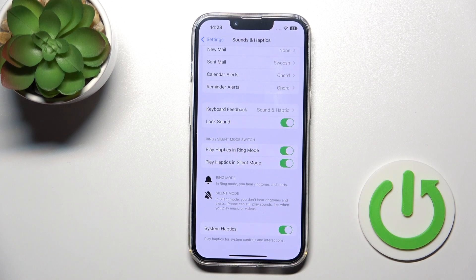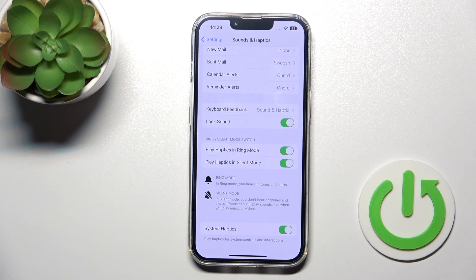And that's all of the sound settings on our iPhone device. Thank you for watching, and if you find this video helpful, don't forget to leave a like, comment, and subscribe to our channel.